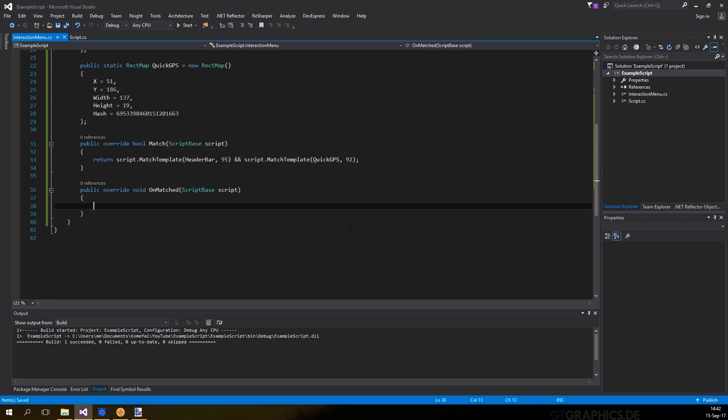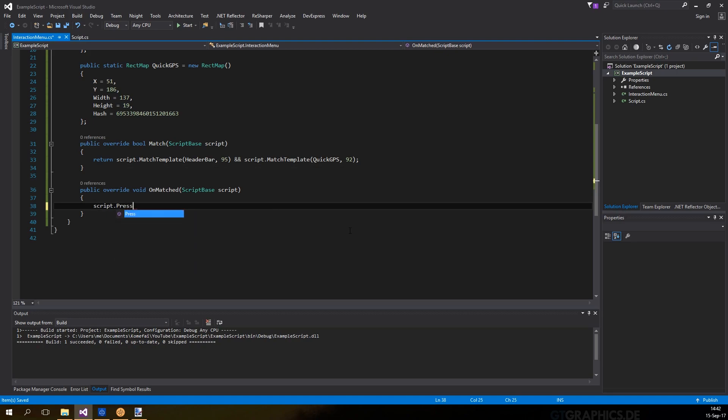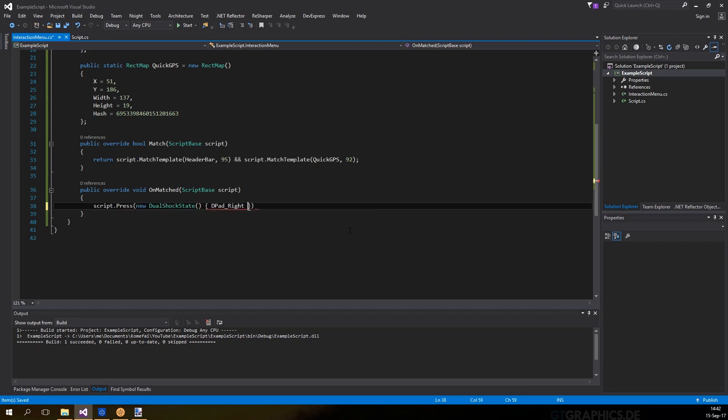In on match method, we will simply press right on the D-pad, followed by X, so that it will select a new location for the GPS and close the interaction menu.